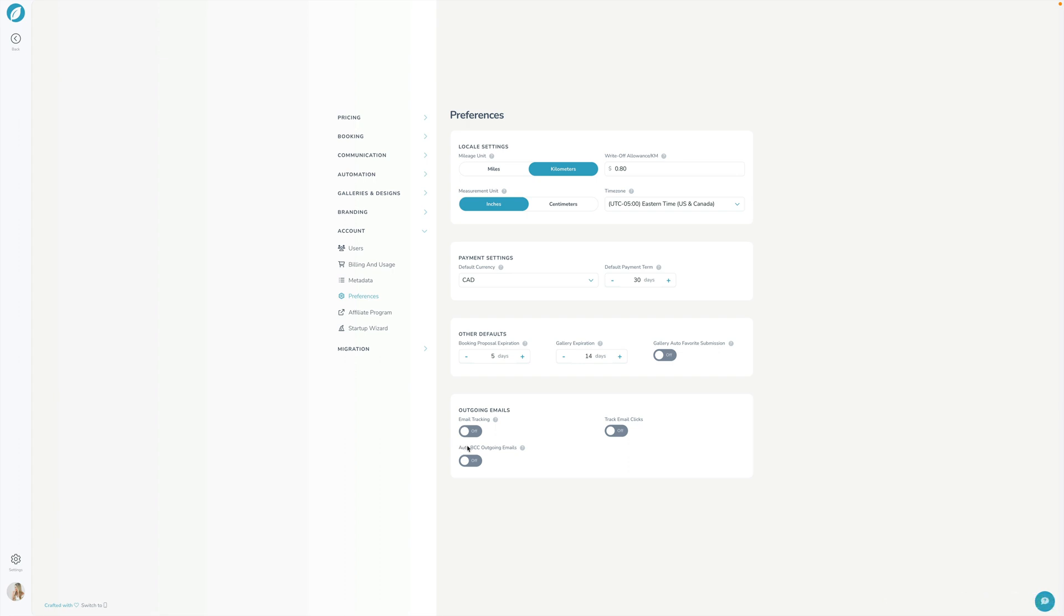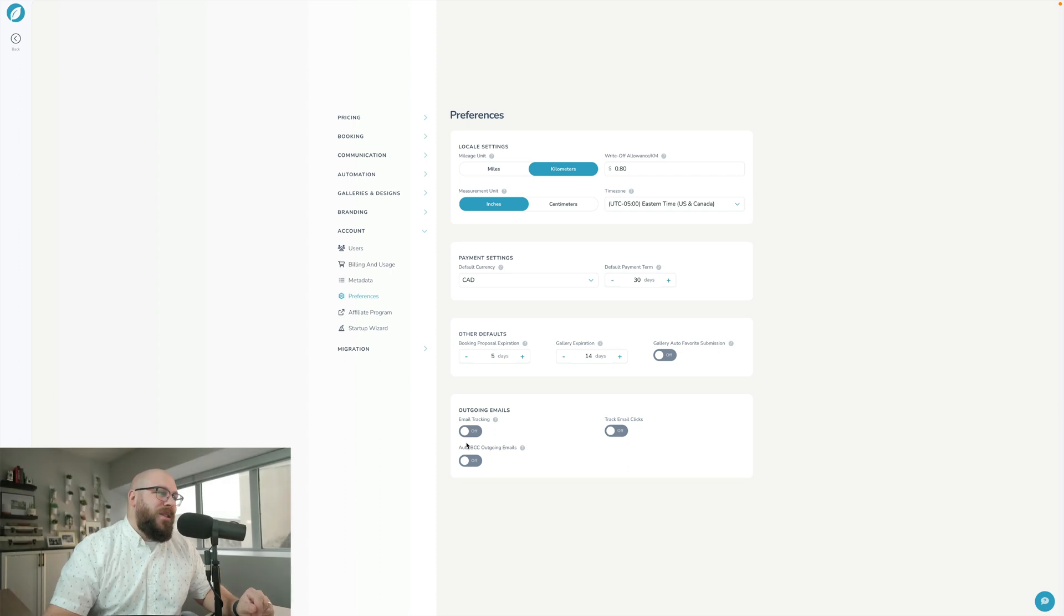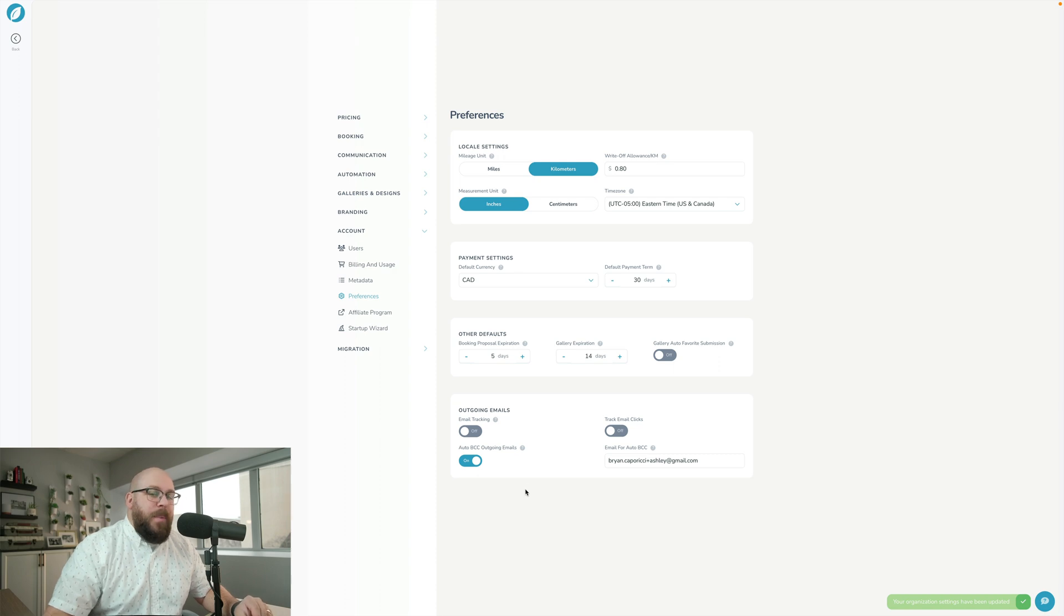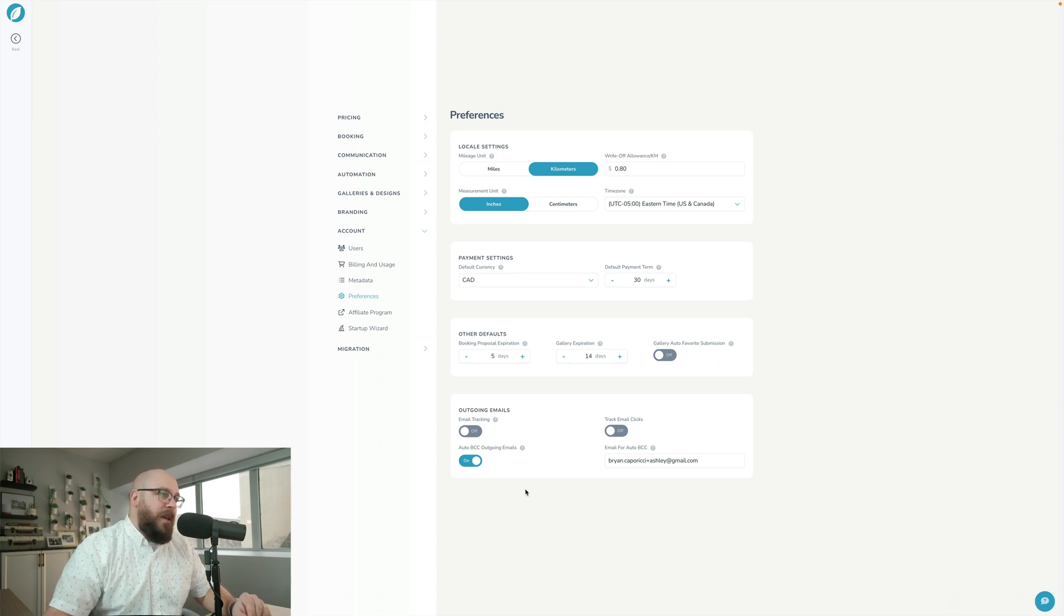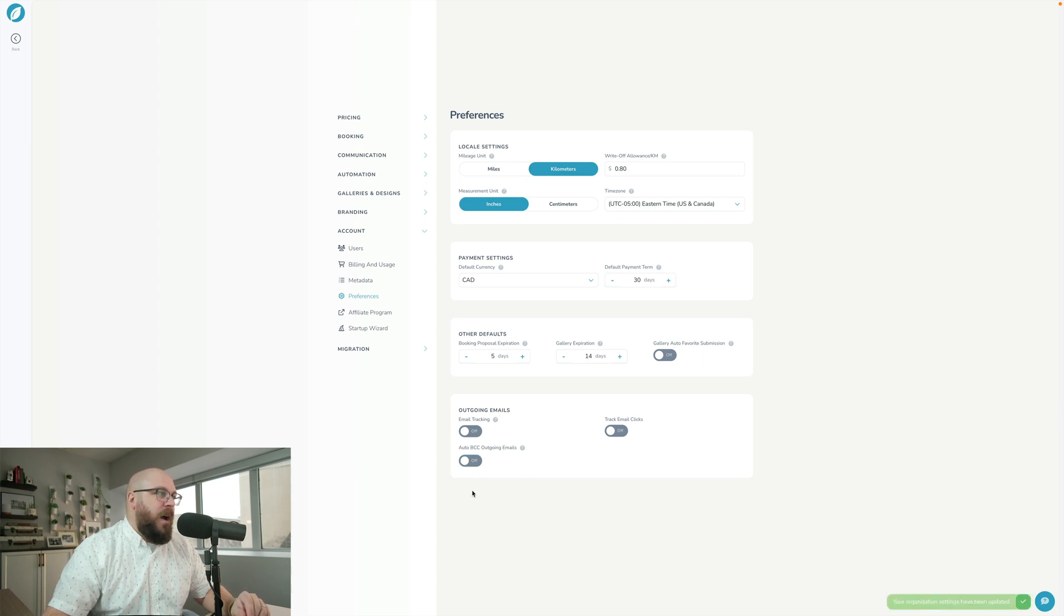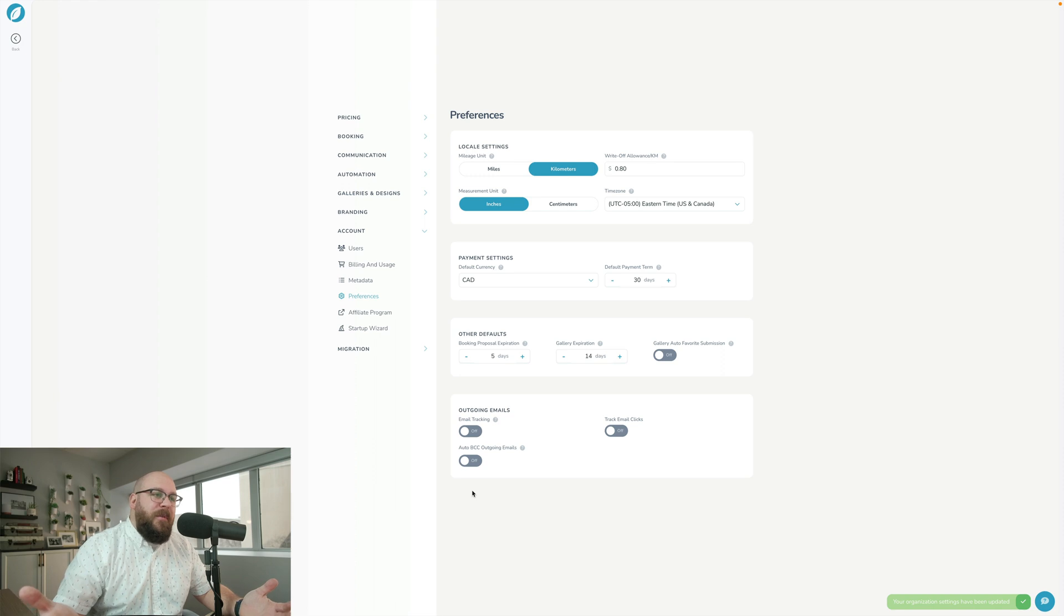It does introduce a little bit of concern when it comes to email deliverability so you might want to keep those off. The other option down here is if you want to automatically blind carbon copy yourself on all outgoing emails you can and you can specify what email address gets BCC'd or you can just leave that off and that's how you set up your preferences in Sprout Studio.